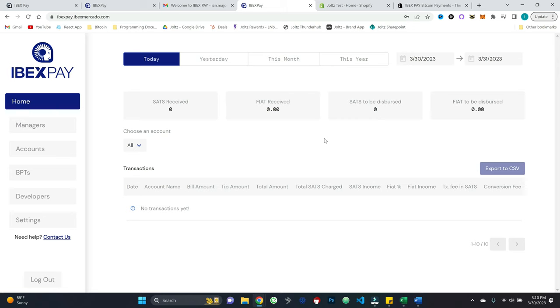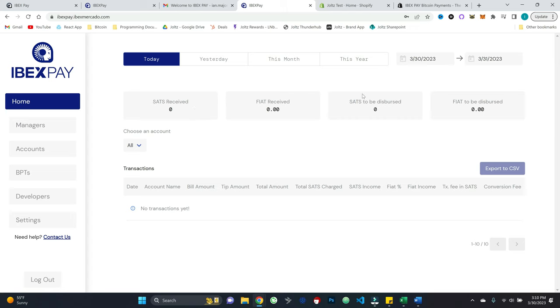So right away, you'll see on this home tab, I can see whether for today, yesterday, this month, this year, or a custom timeframe, I can see all the relevant statistics, how many sats did I receive? What is that in fiat? What is pending to be dispersed and all the sort of details that we will take a look at once we make a transaction momentarily.